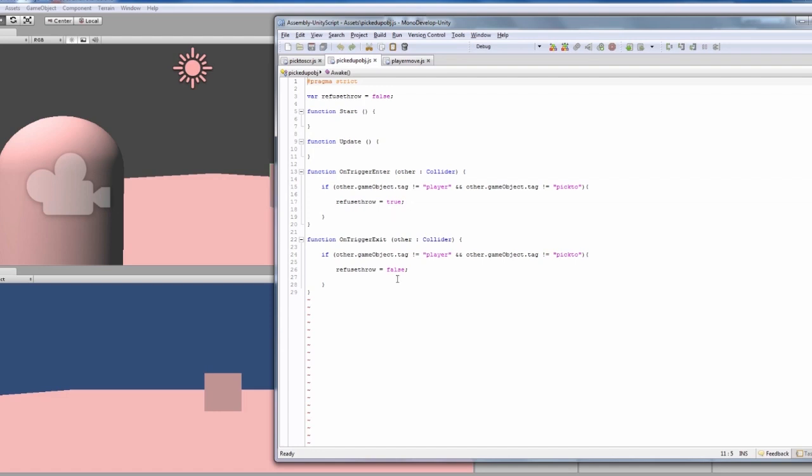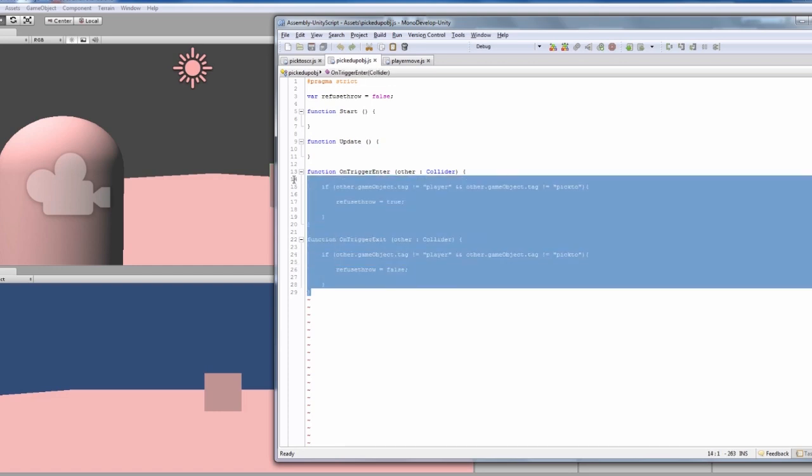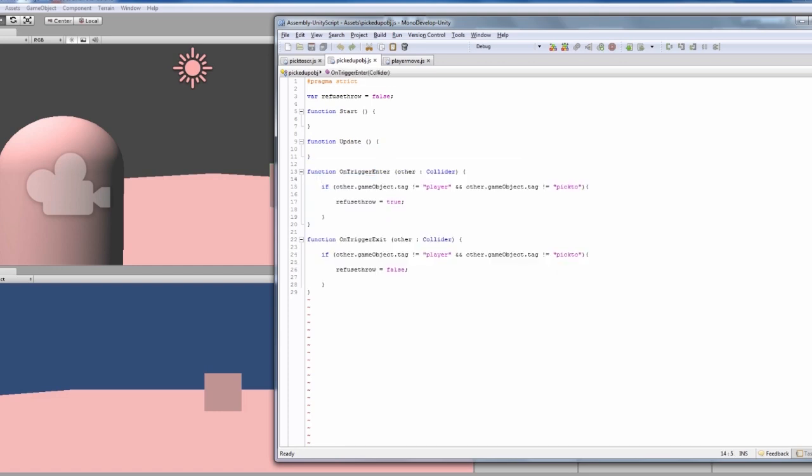What this does is it checks whether it's colliding with anything, so you can't throw it. Say if it's inside a wall, you can't throw it through a wall, so you can't kind of glitch through the game. This literally has a variable of refuse throw, which is false to start with, so you can throw it to start with, although you don't have it picked up.